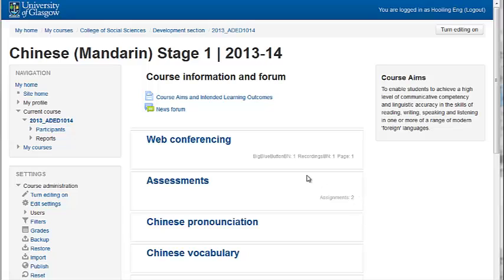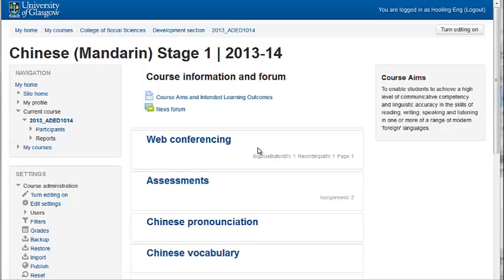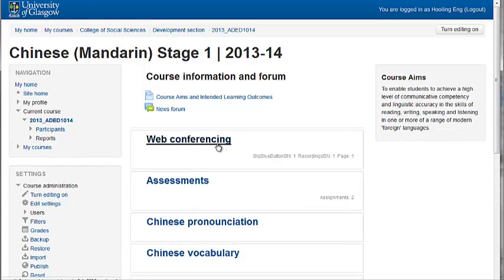I have renamed the topics to web conferencing, assessment, Chinese pronunciation and so on. Let's click on the first section.